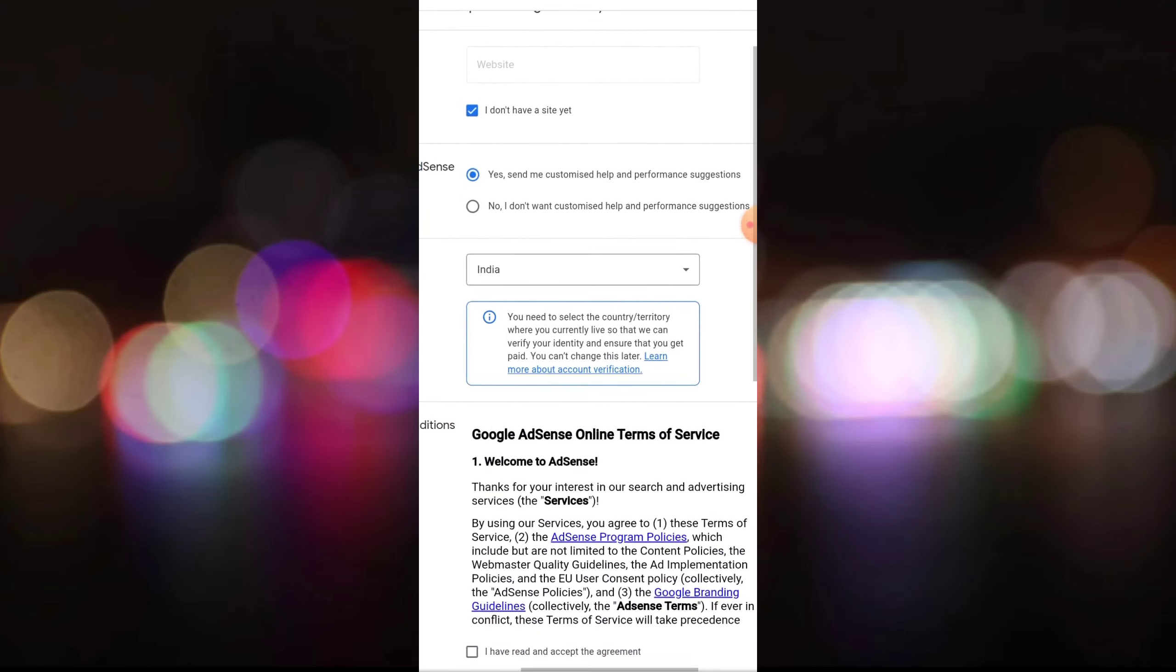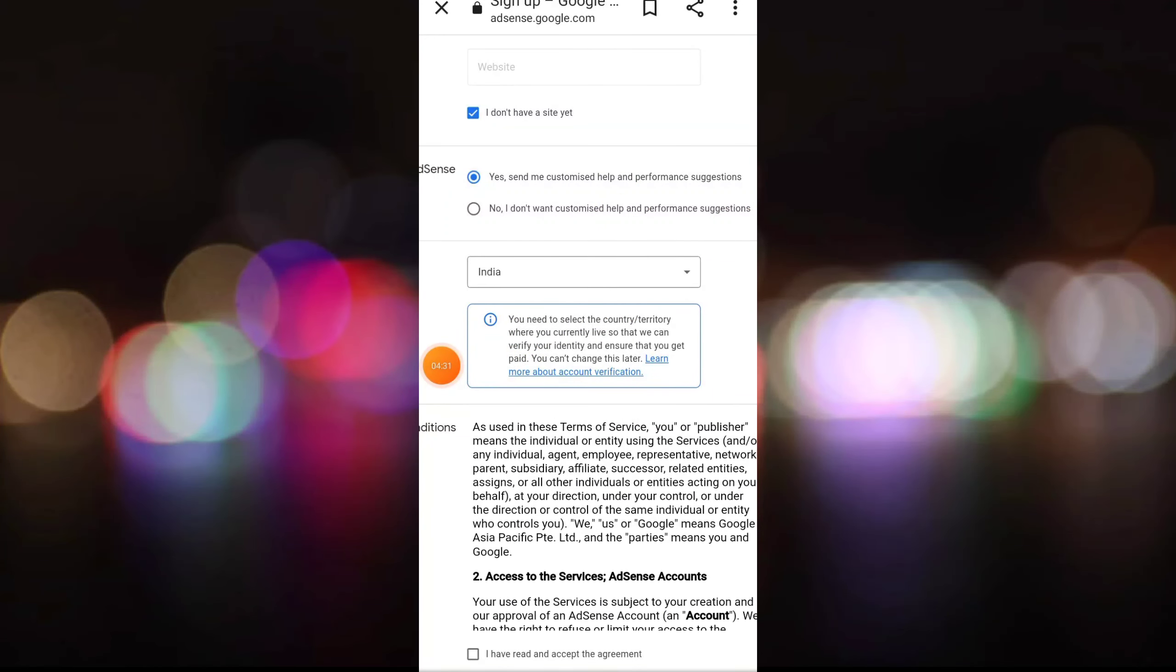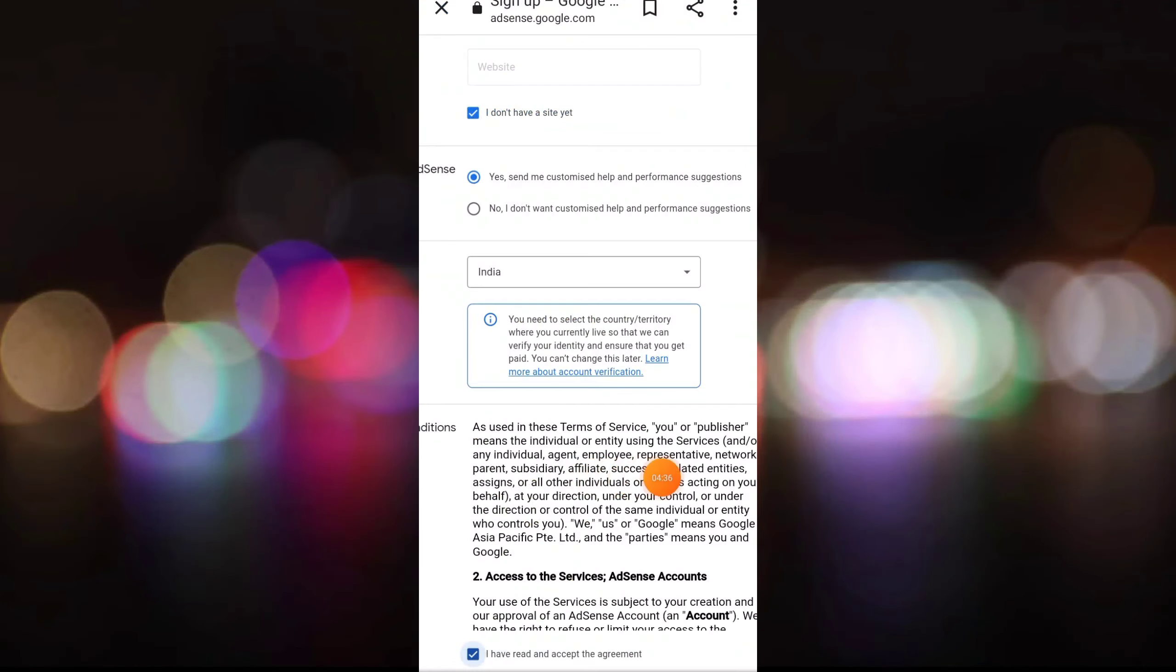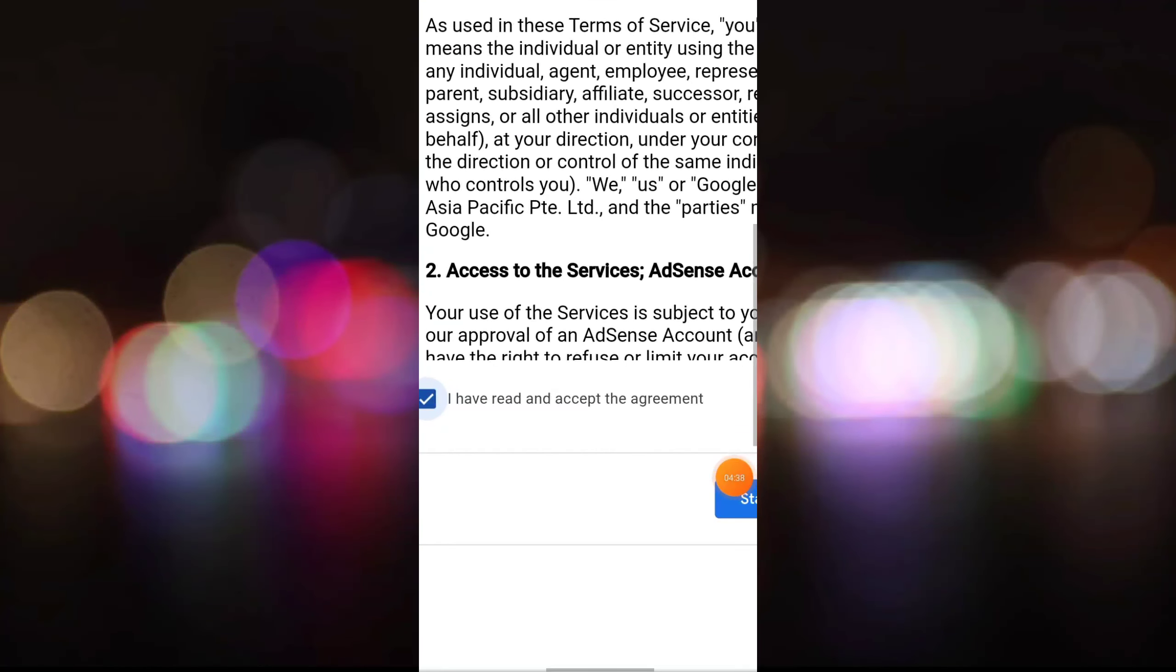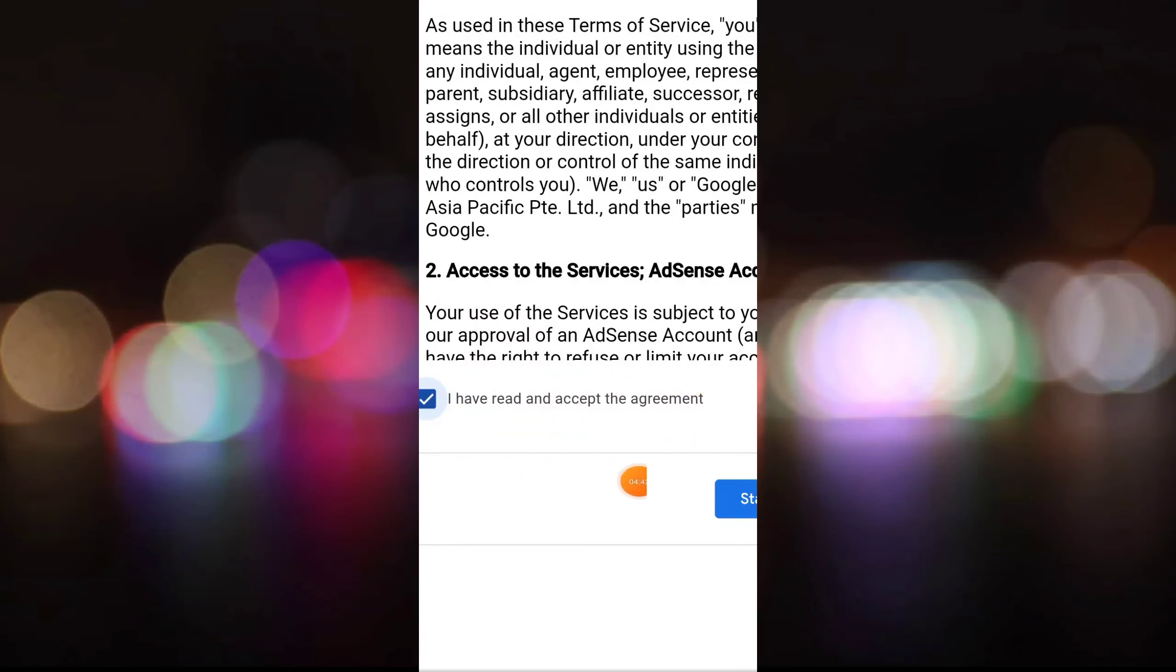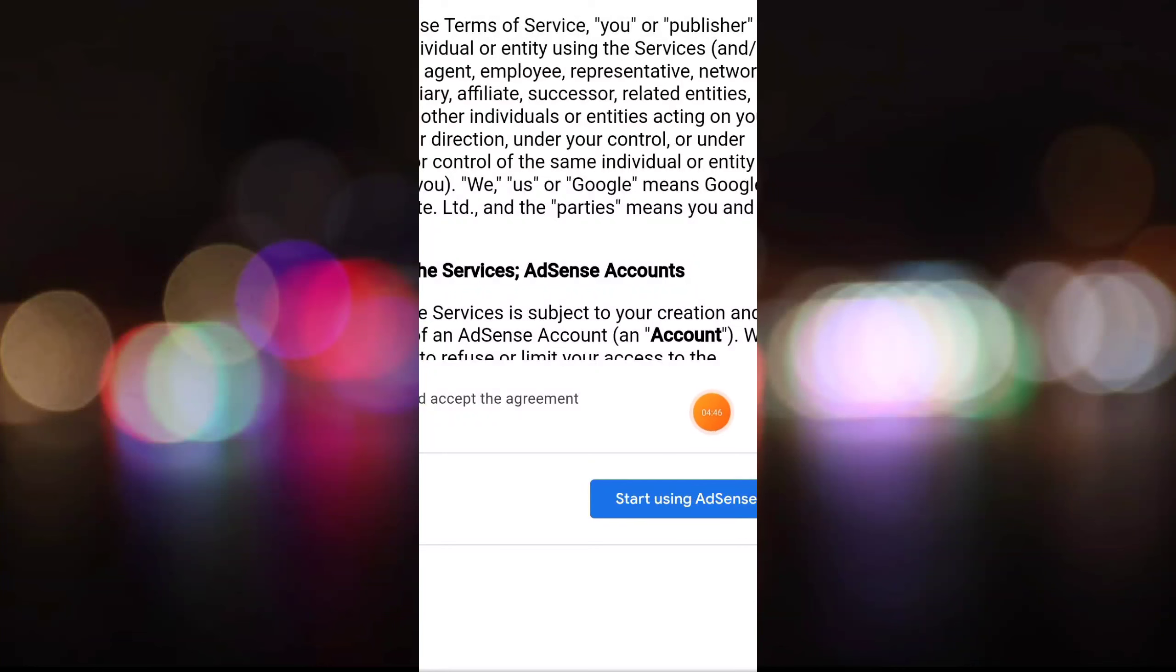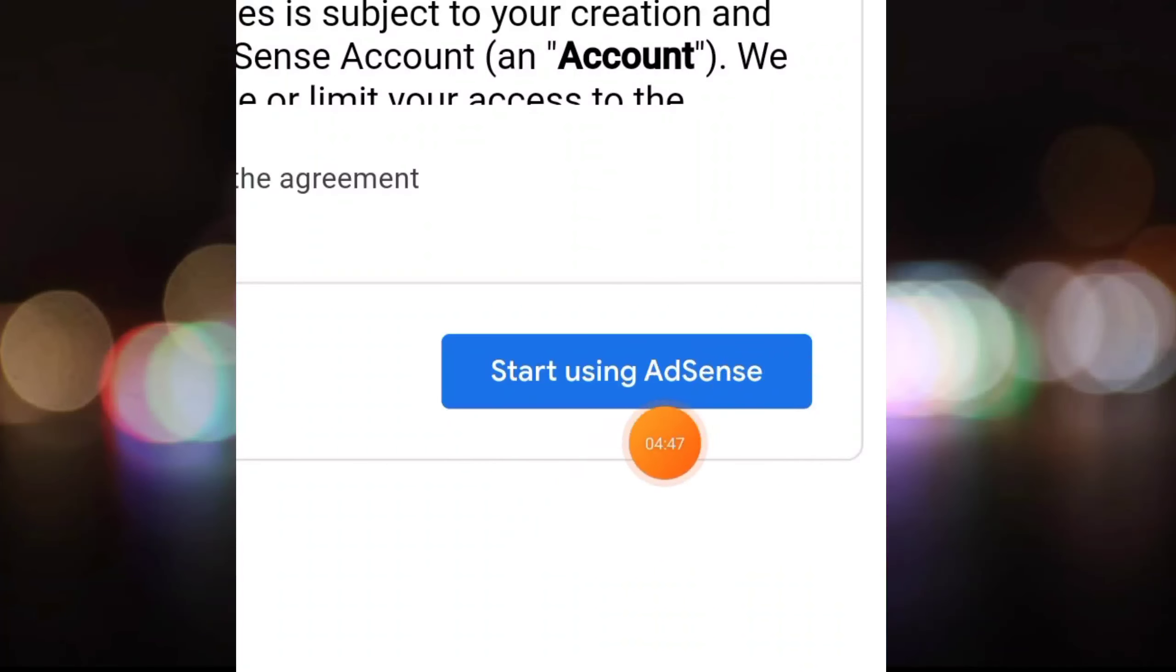I am getting a tick mark and pressing the tick mark. I have read and accepted the terms. I am pressing start using AdSense.